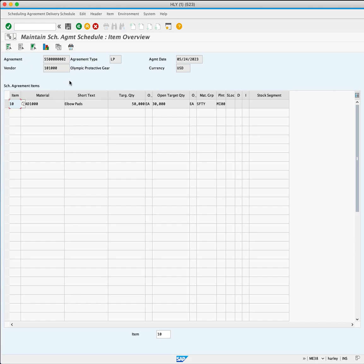Looking at the target quantity field, you see 50,000, but now that you have scheduled two deliveries, the open target quantity is 30,000. You are now ready to save. Click Save.